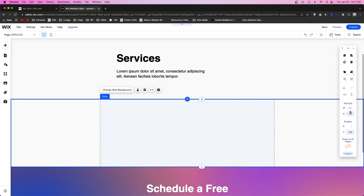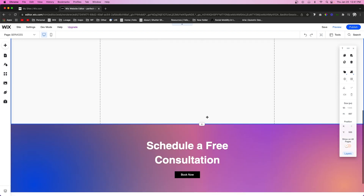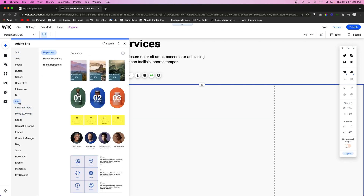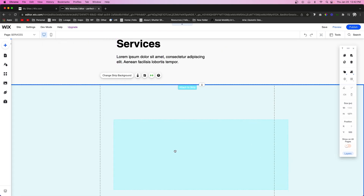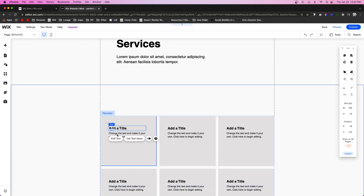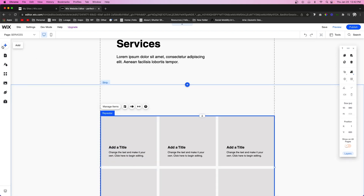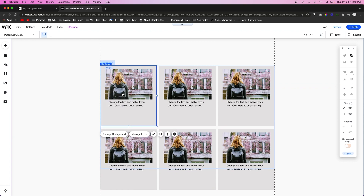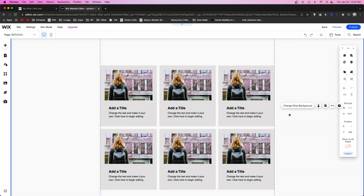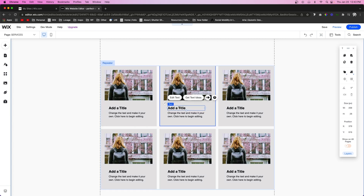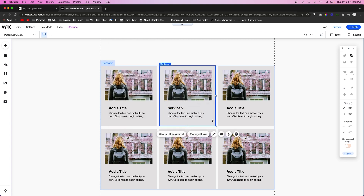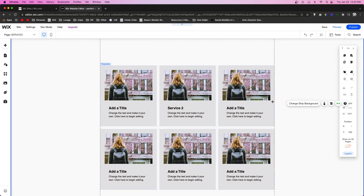With those sections complete, we can start listing our services. We'll add a new strip, expand it down to give us room to work with, then go to the Add button, select List, and choose Blank Repeaters. We'll pull out one that has a little bit of text in it, expand it, and add an image. If you don't have many services, you can simply click on these and change the text to 'Service 2,' add some details, change the image, and call it a day.